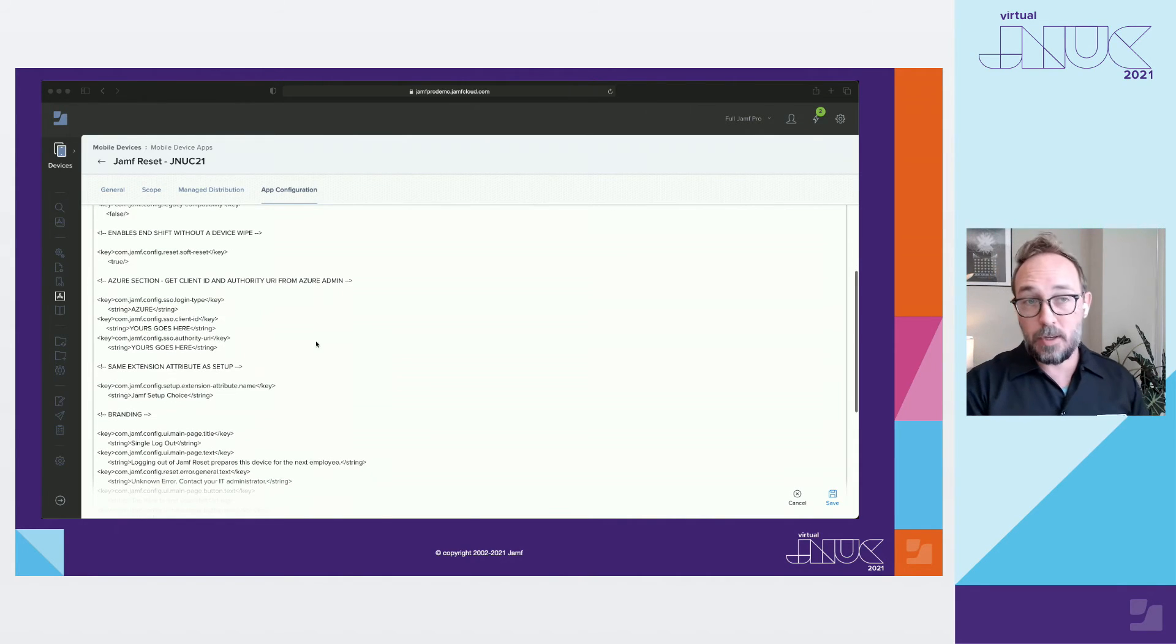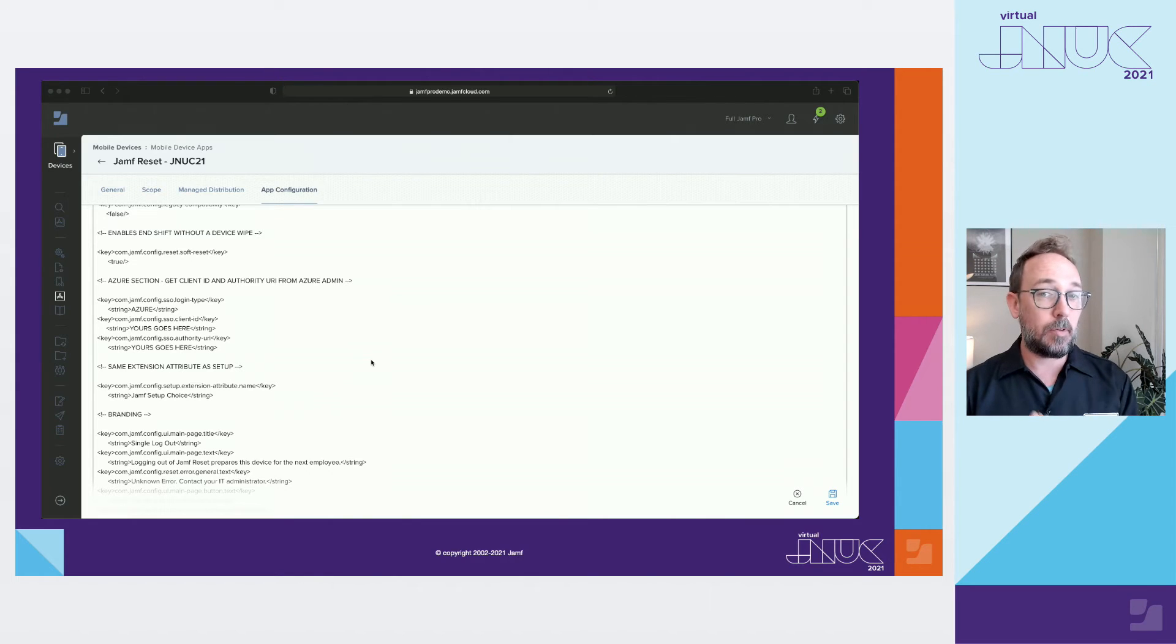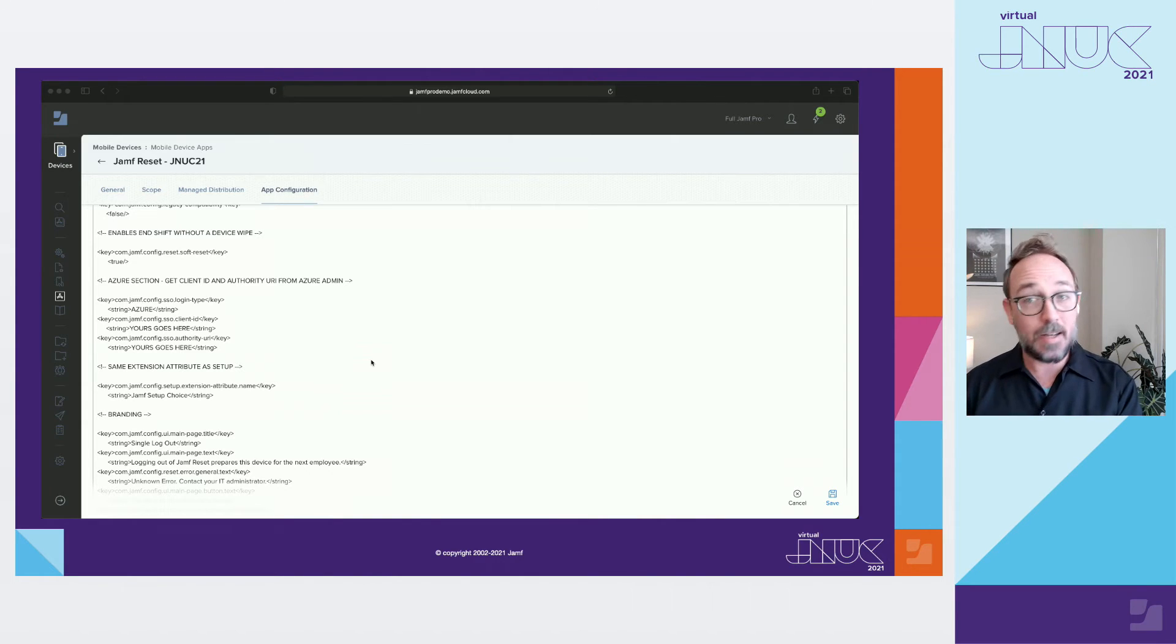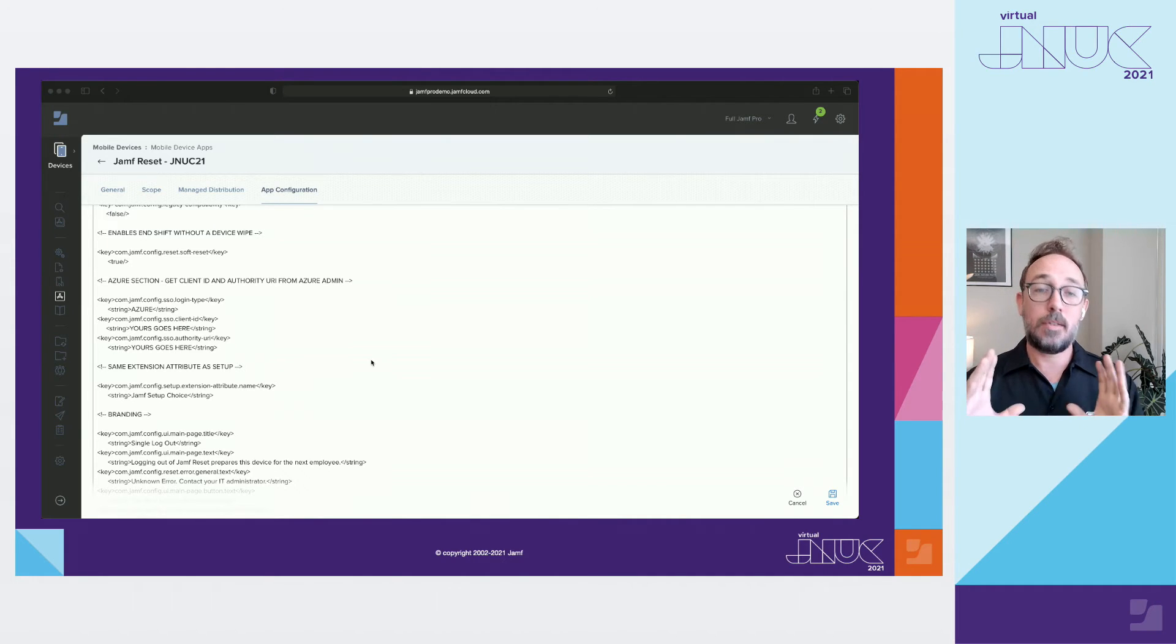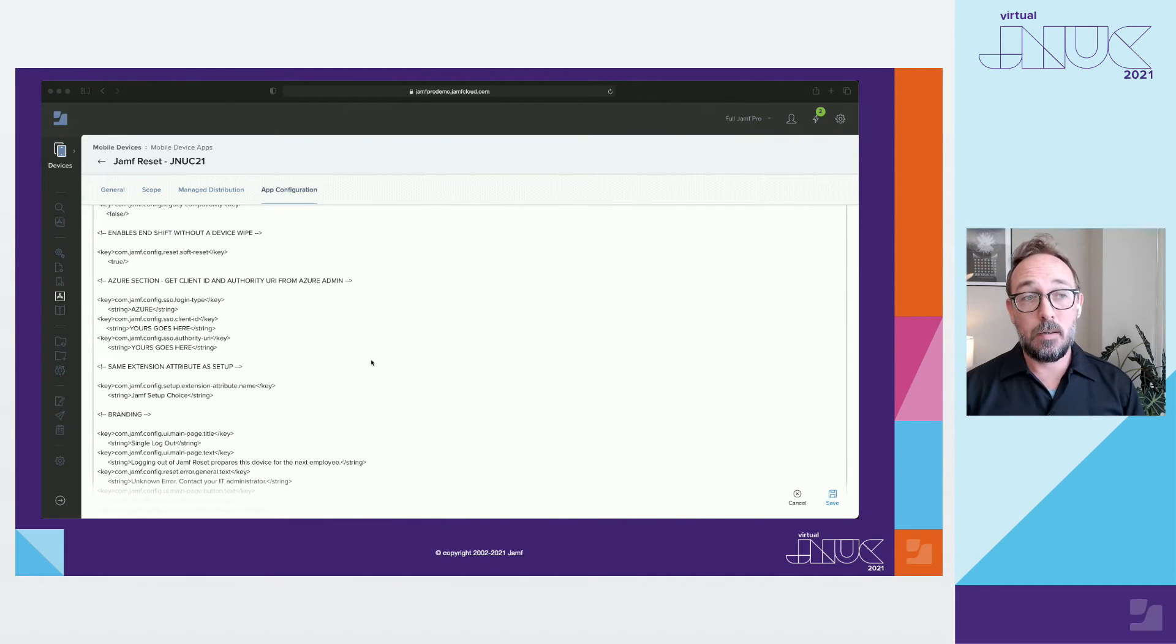Again, just like with setup, this section will be very specific for your company. You can use the exact same block of text from setup. You don't need to get anything new or register reset or anything. Just copy and paste and it should be fine.